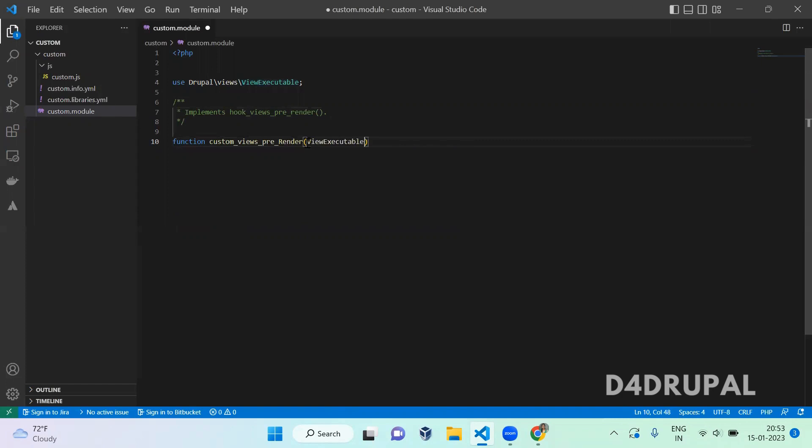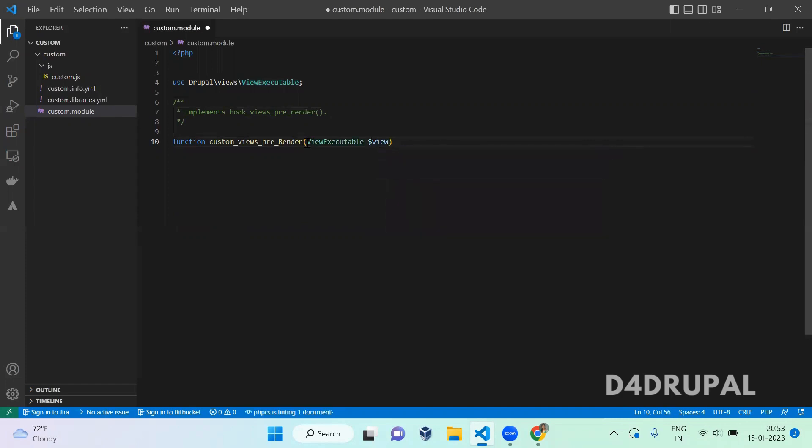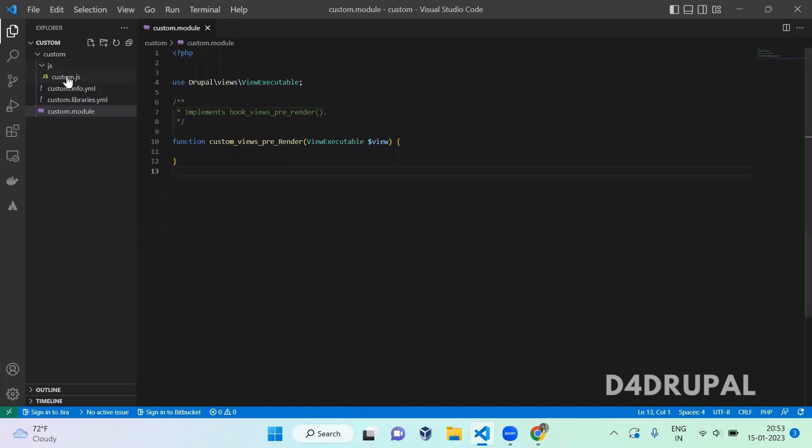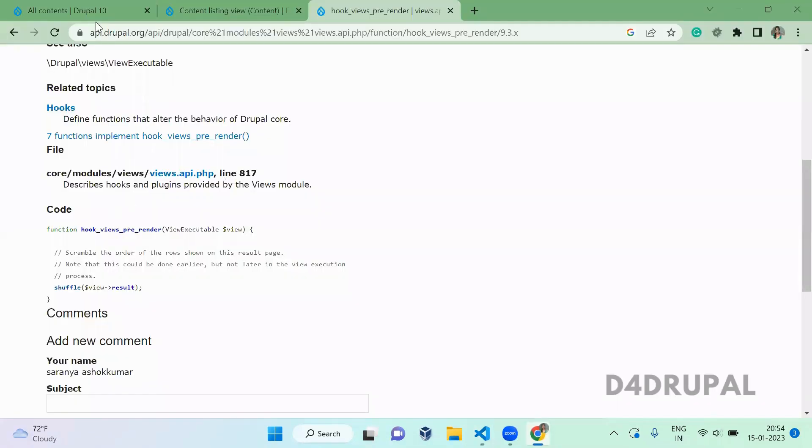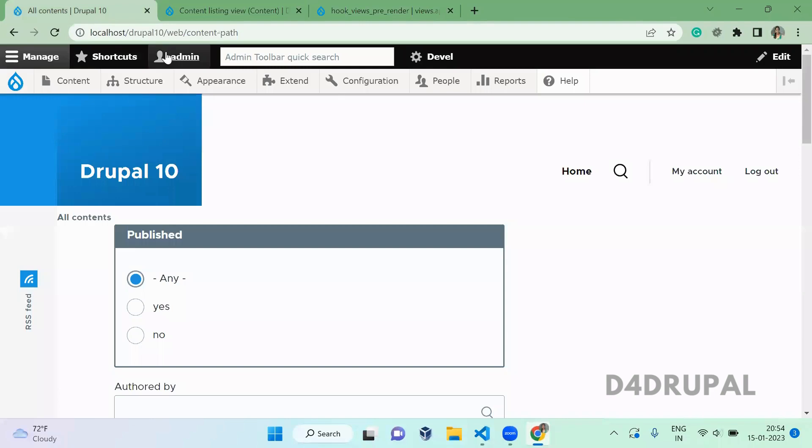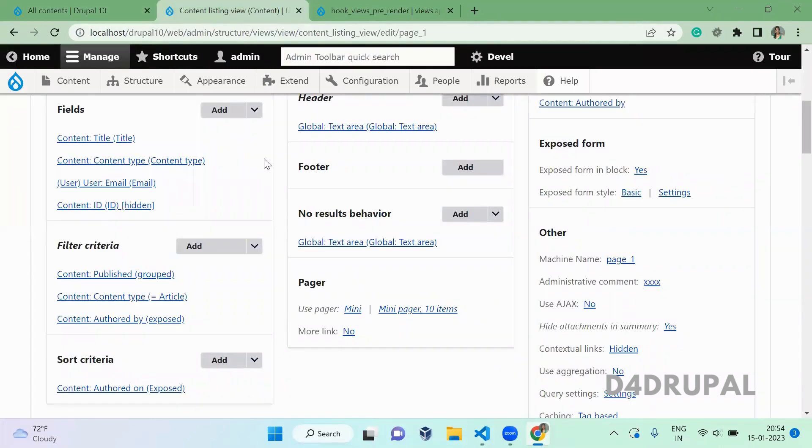Here we are going to attach one JS file which I already created, custom.js. And also I'm going to change the title of the view. We have to add the view ID and the display as a condition to this particular function, so that this will be getting affected for that particular view.